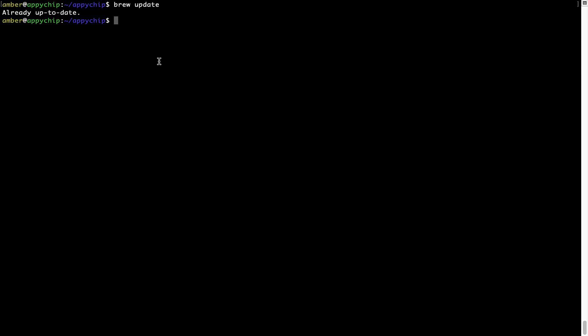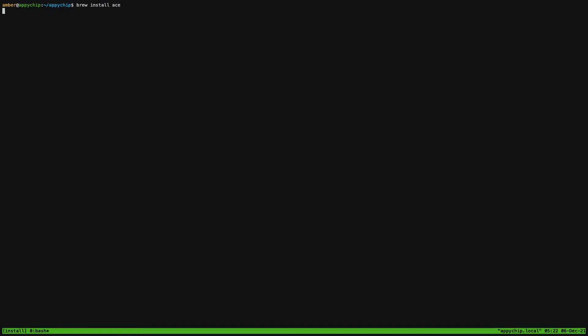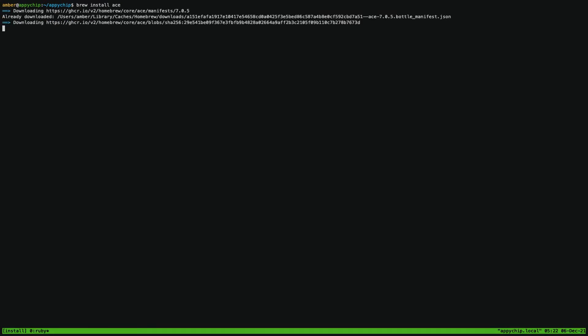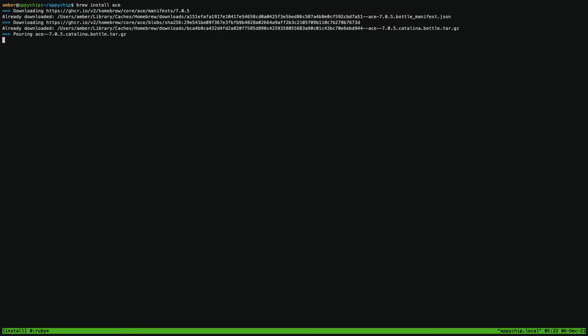Now to install the app, let's run the brew install command. Note that if during installation you are prompted to enter a password, enter your Mac user's password to continue. That's it — the installation was successful.